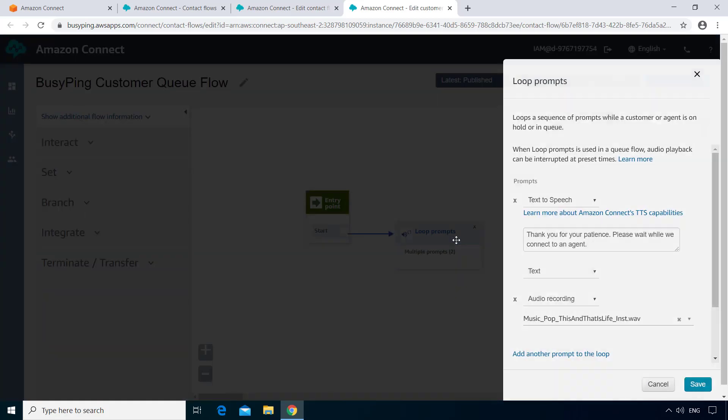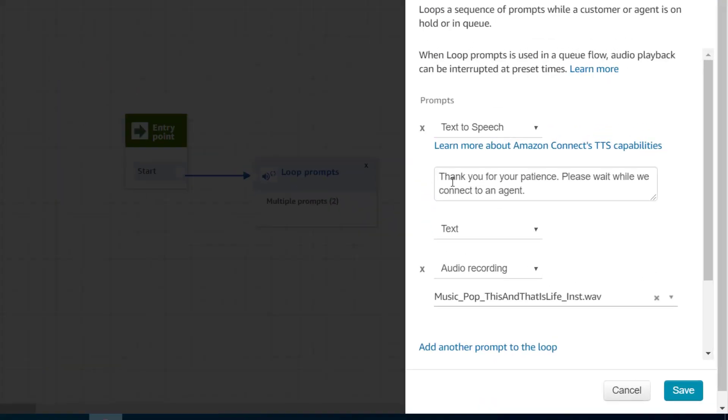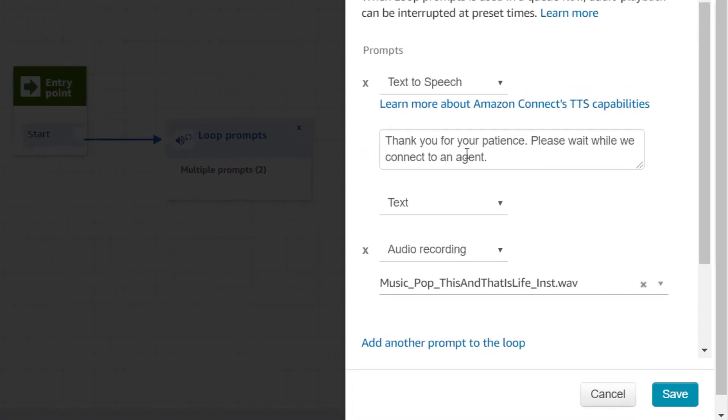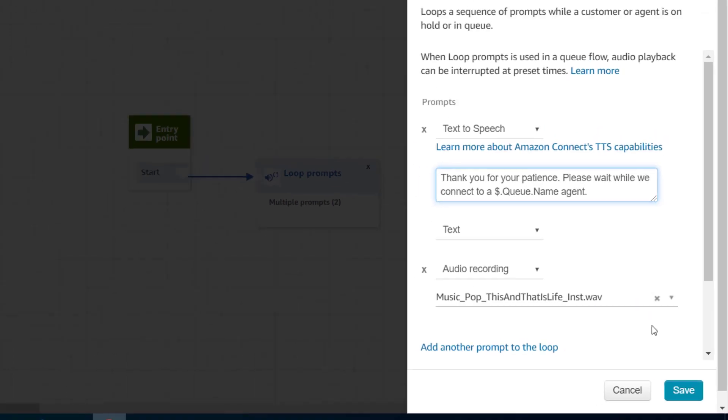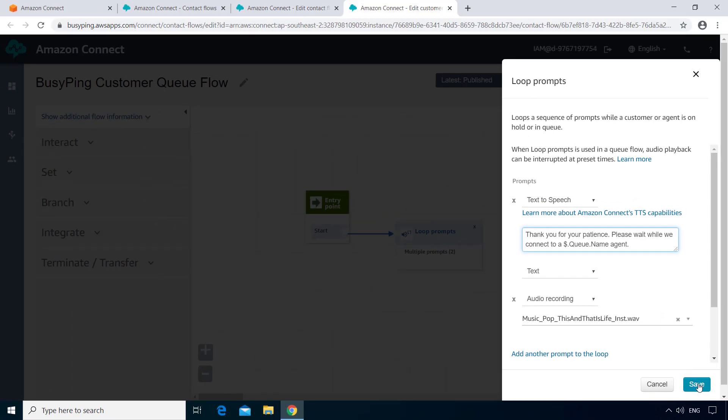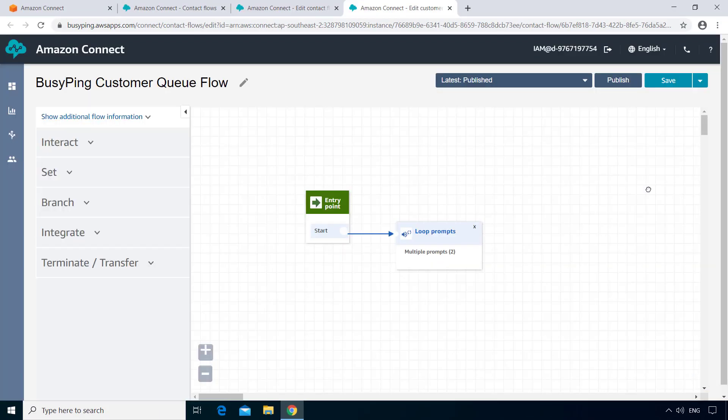Open the Loop Prompts block. And here, instead of please wait while we connect to an agent, we want the message to be customized, which is please wait while we connect to a technical support agent or sales agent or customer service agent. We can reference a system attribute by typing dollar sign followed by the attribute name. In this case, it is queue.name. And I'll change this from 'an' to 'a' just to be grammatically right. Then I'll click save and publish.